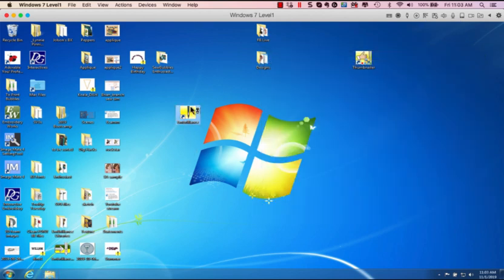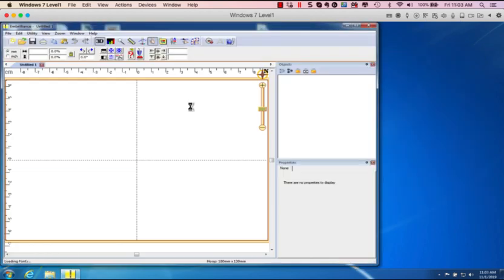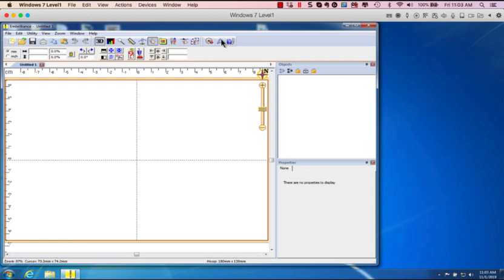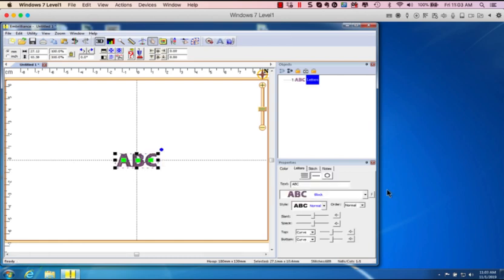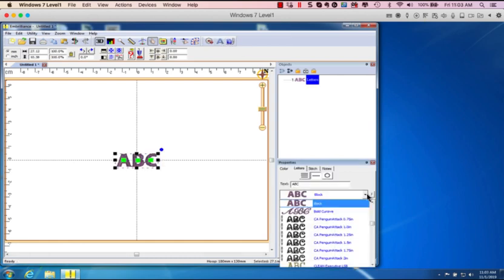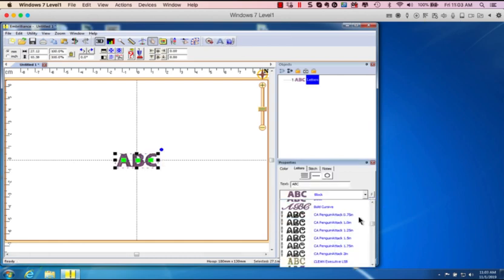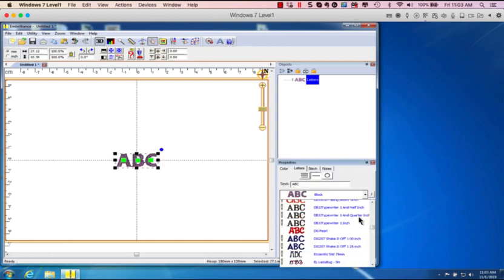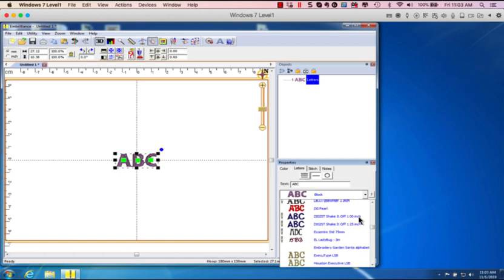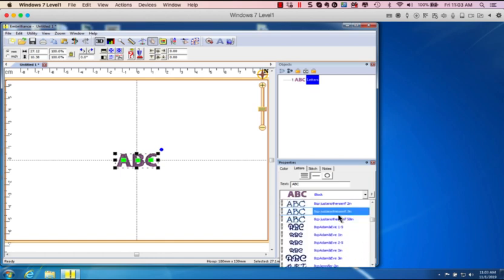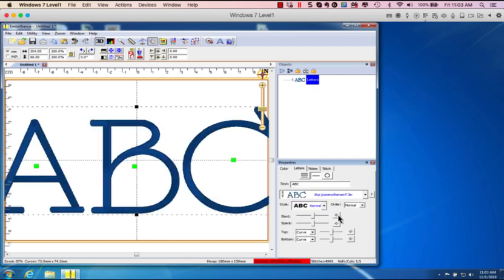Open Embrilliance. Click on my lettering tool. Well first it has to load all those fonts which it didn't have to do before because I didn't have any. Now I'm going to click on my lettering tool and all the fonts that I had on my Mac are now on my Windows computer. It wasn't that easy.